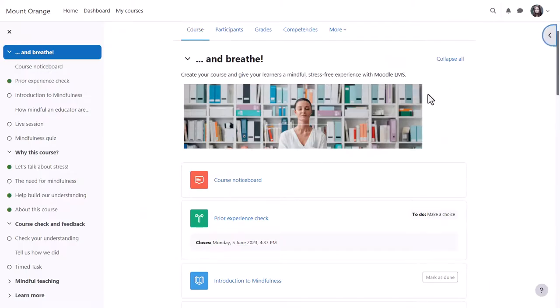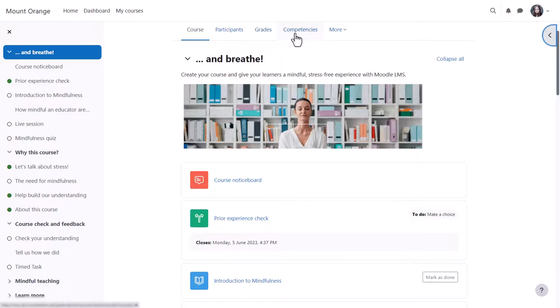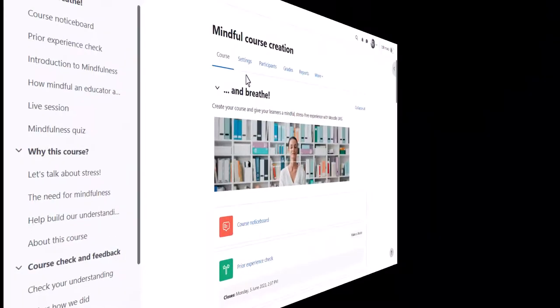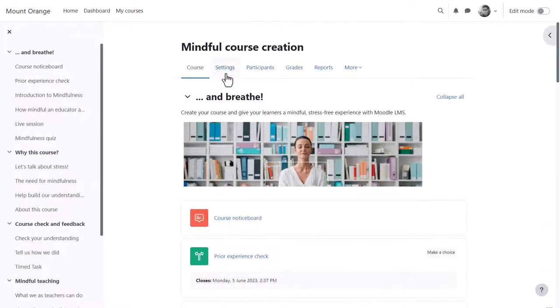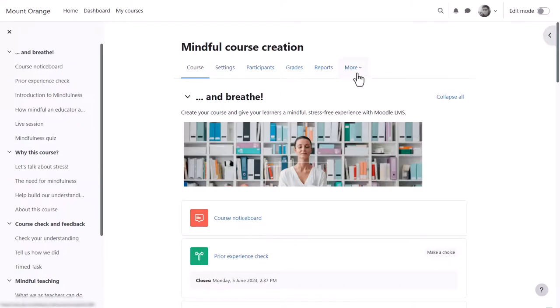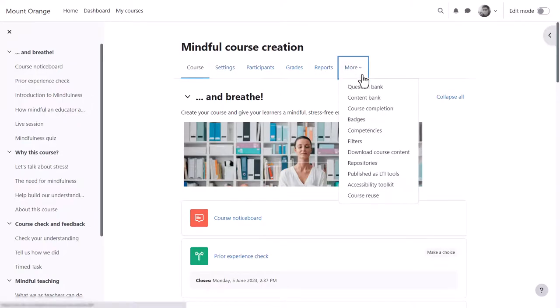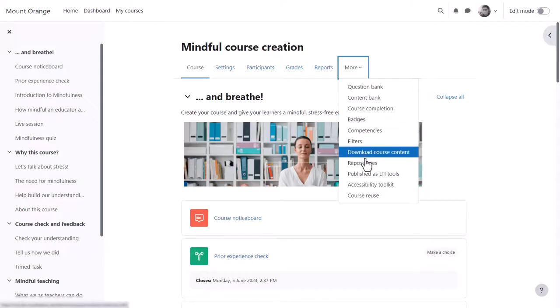From the central area student Paula can access participants, grades and competencies. Her teacher can also access extra course settings, reports, and from more some other useful features we explore in other videos.